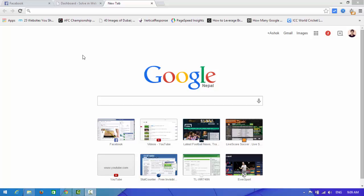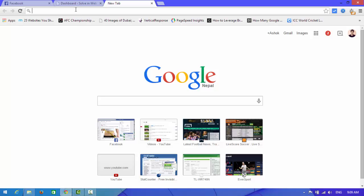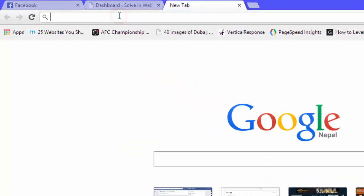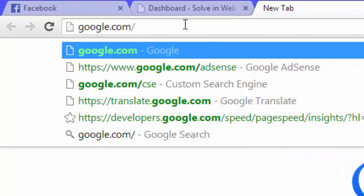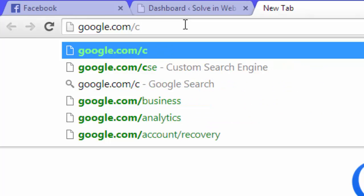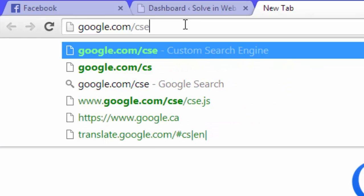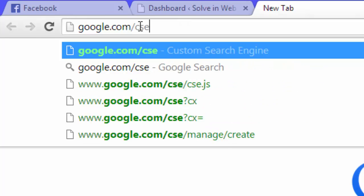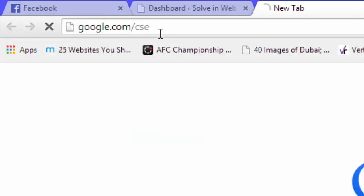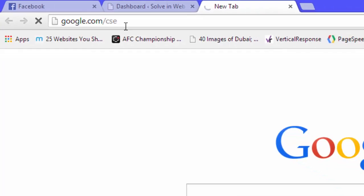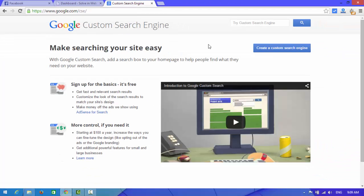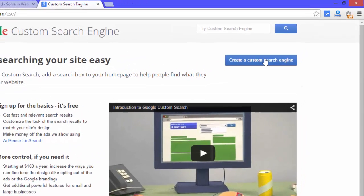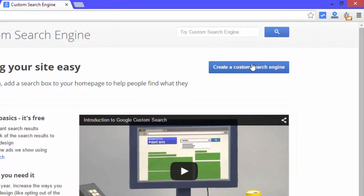First of all, you need to open and create a Google custom search box. Open your browser and type google.com/cse and press enter. Here you can see a create a custom search engine box. Look at here and click on it.